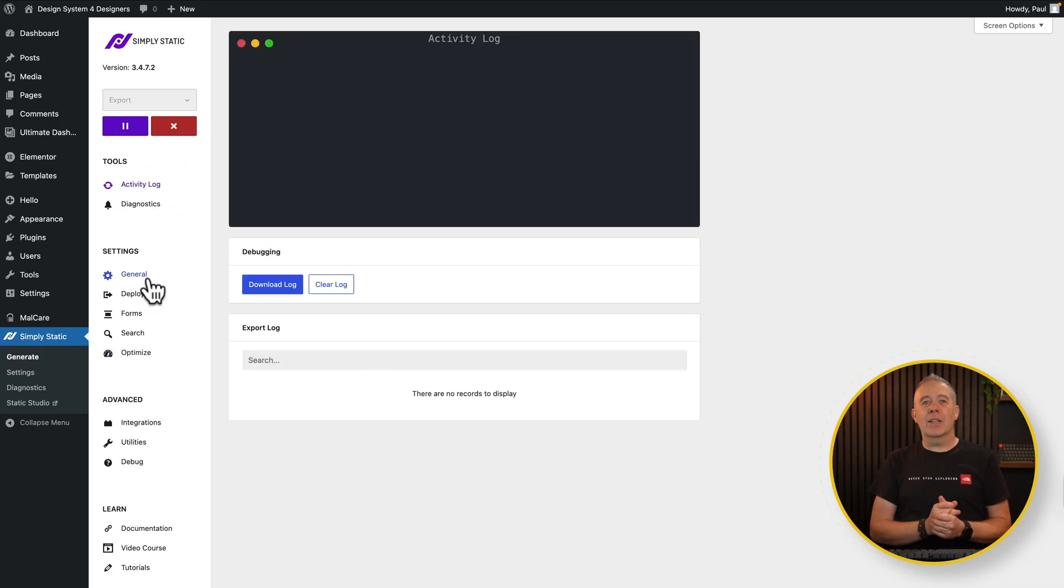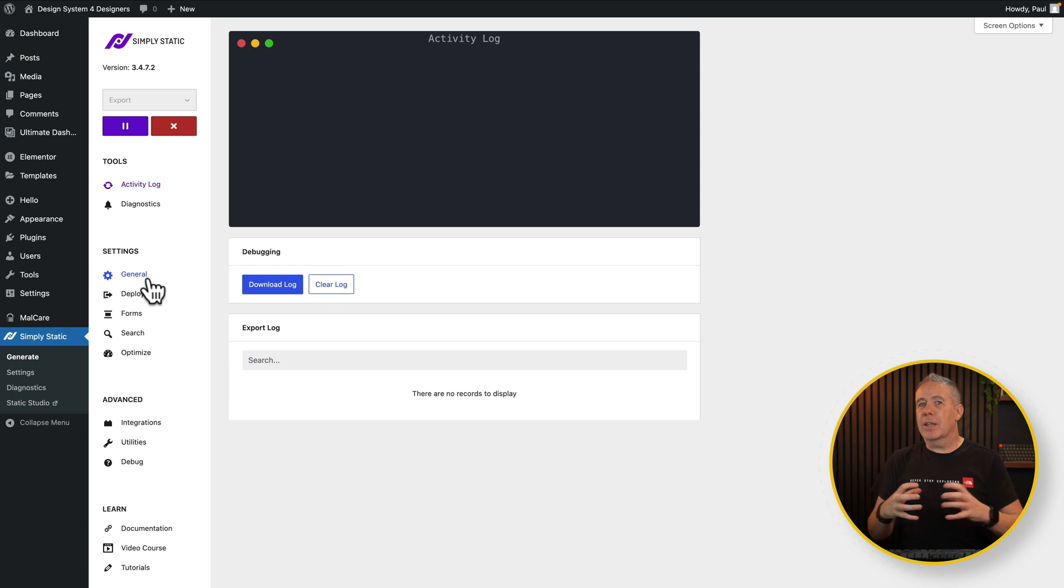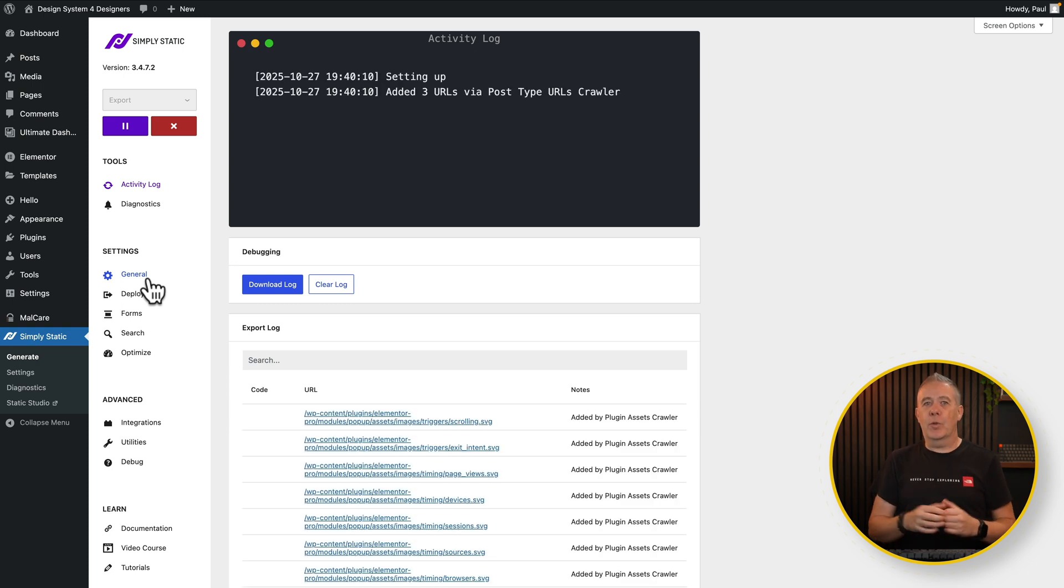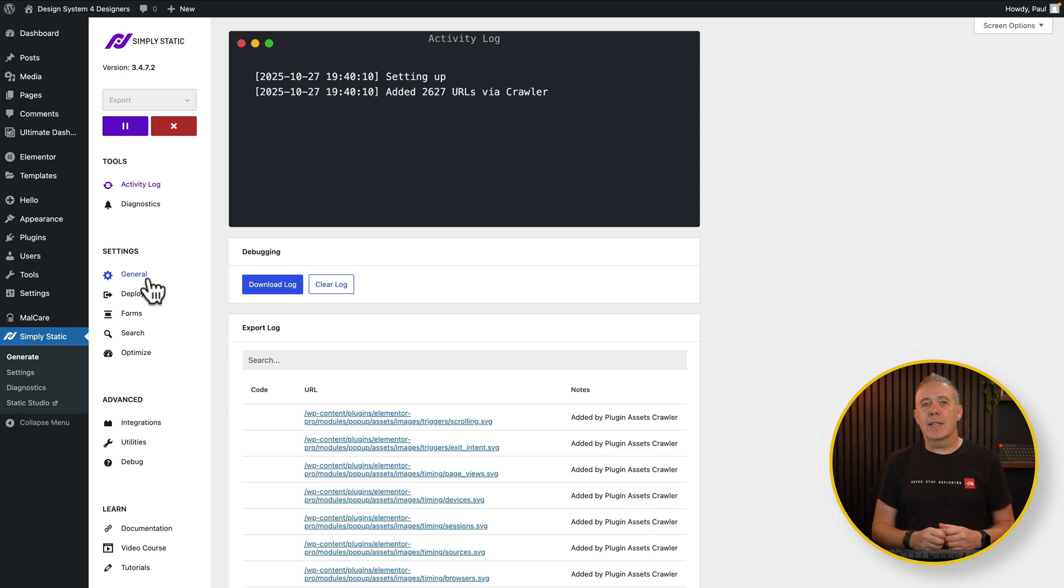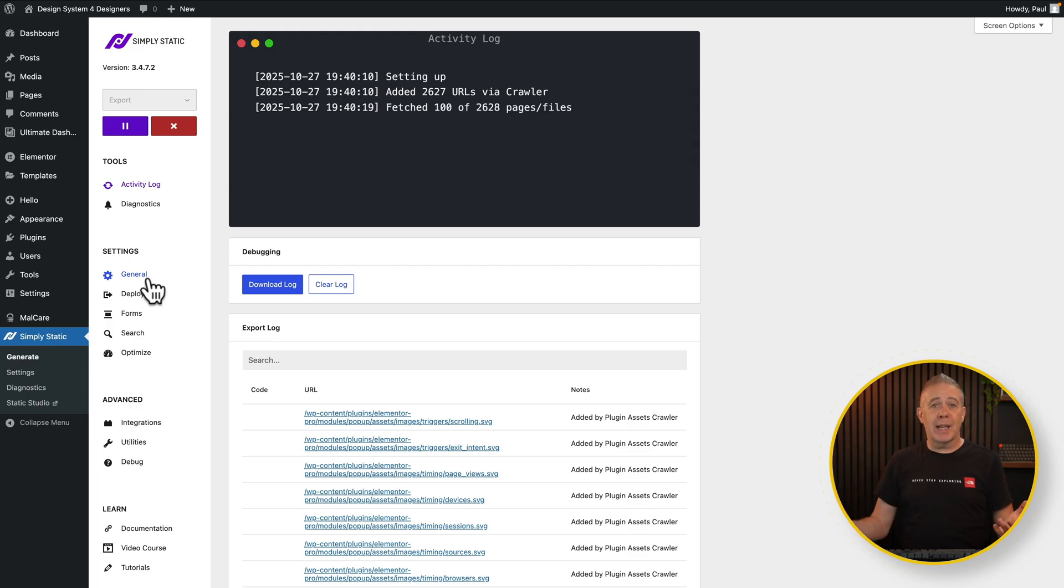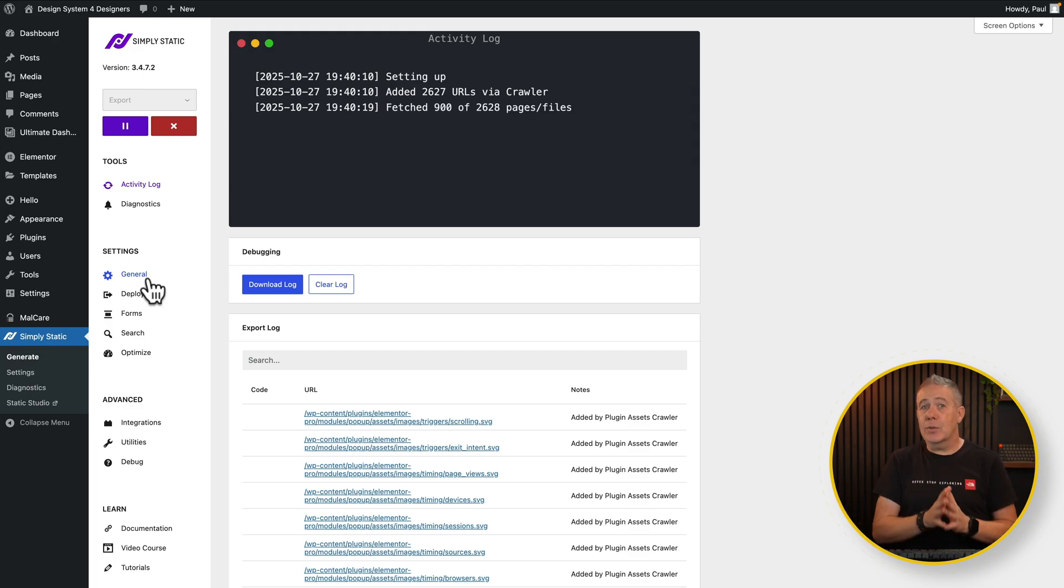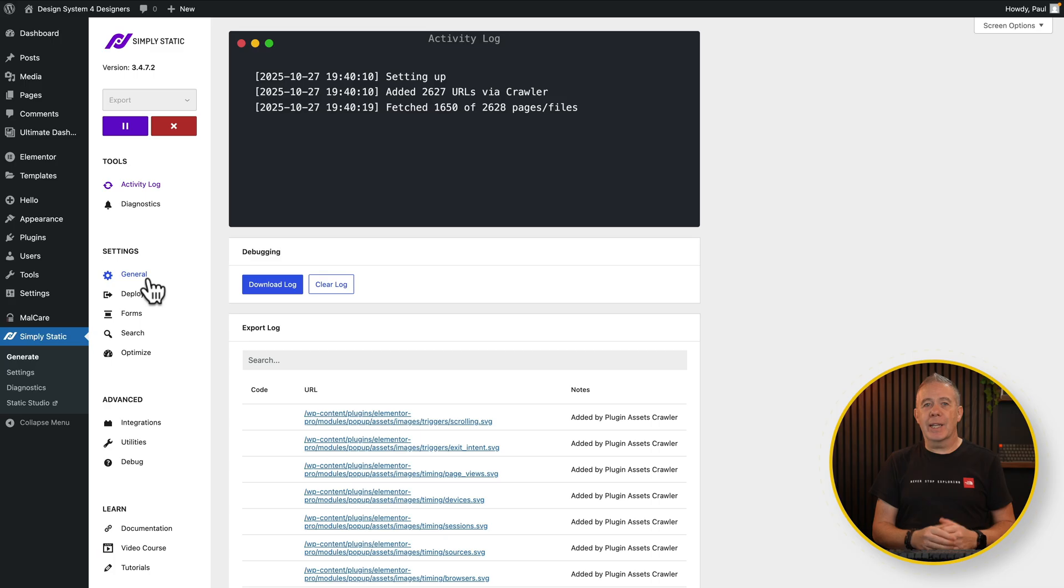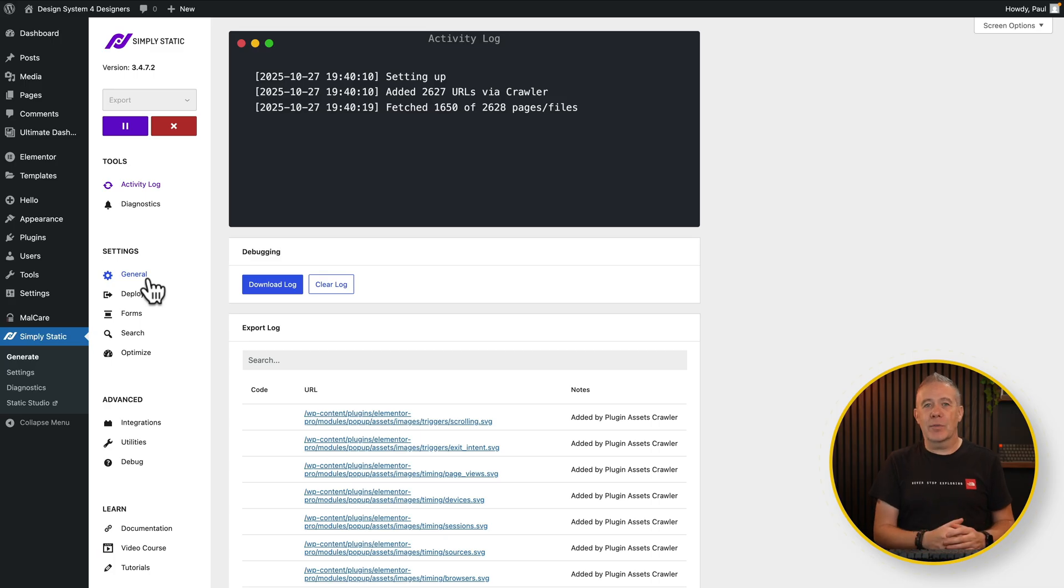That is now going to take a look at the site, grab all the files, restructure it into a static format, create the folders and all those kinds of things that we need behind the scenes. Then it's going to give us a log file if we want to check it out. Once that's done we can download that zip file and then we can start working inside Cloudflare.